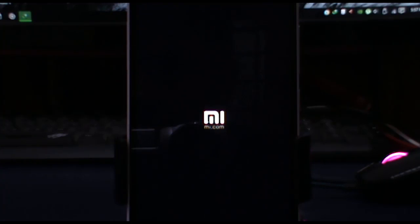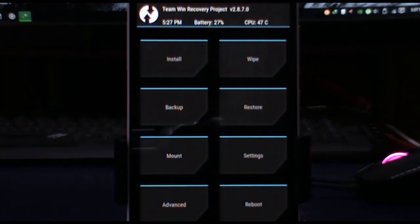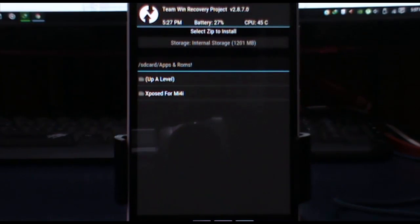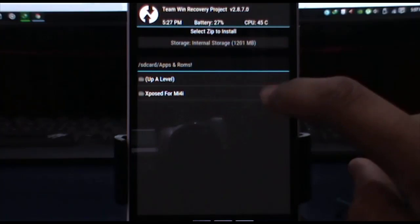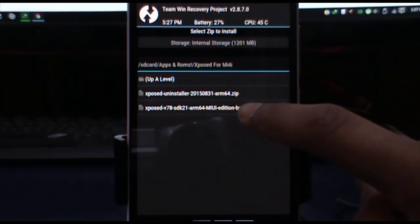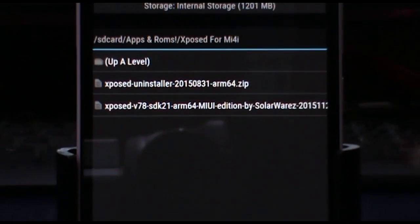It is going to take some time to reboot into your recovery. Here we are now — click on install, then go into your Xposed for Mi4i folder.